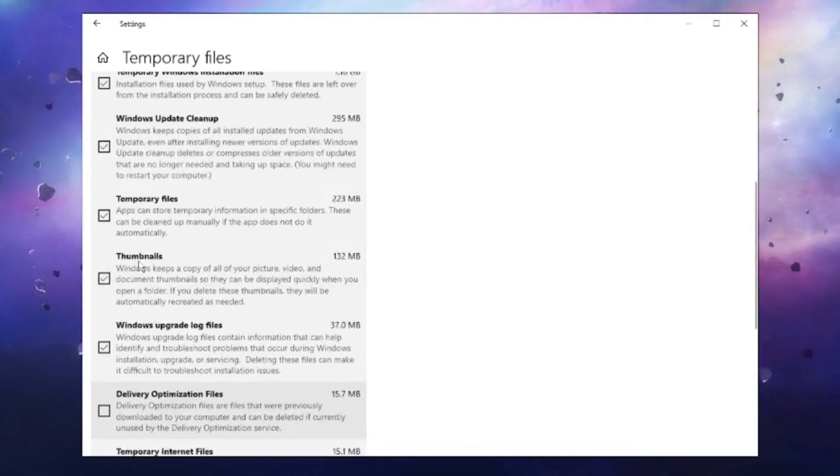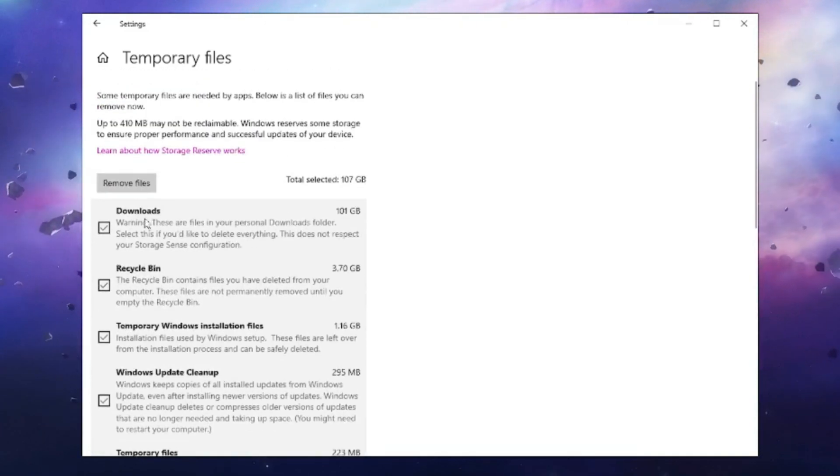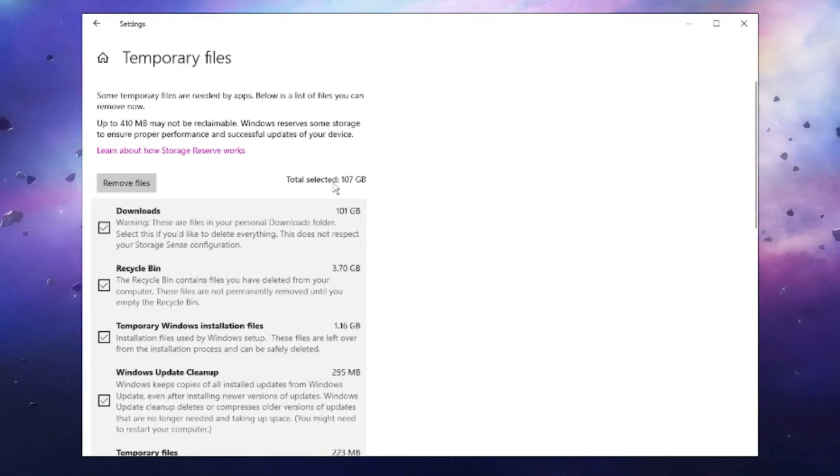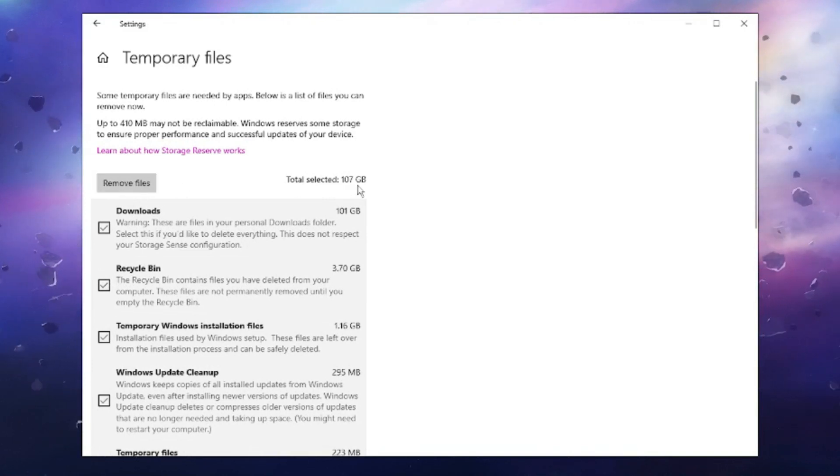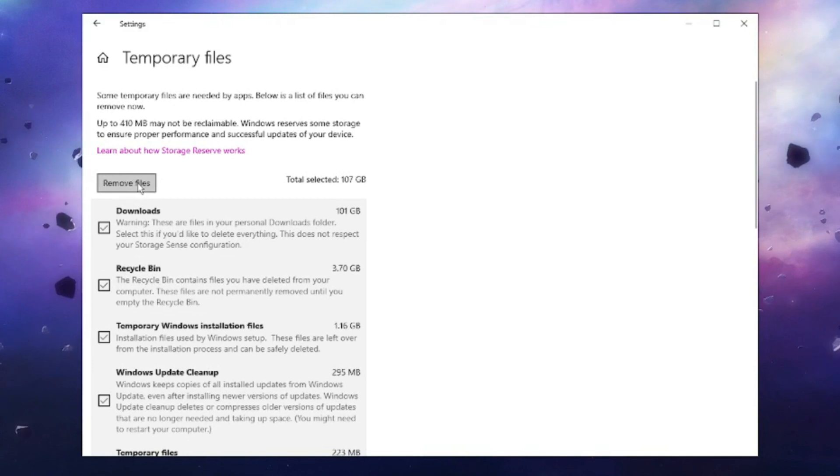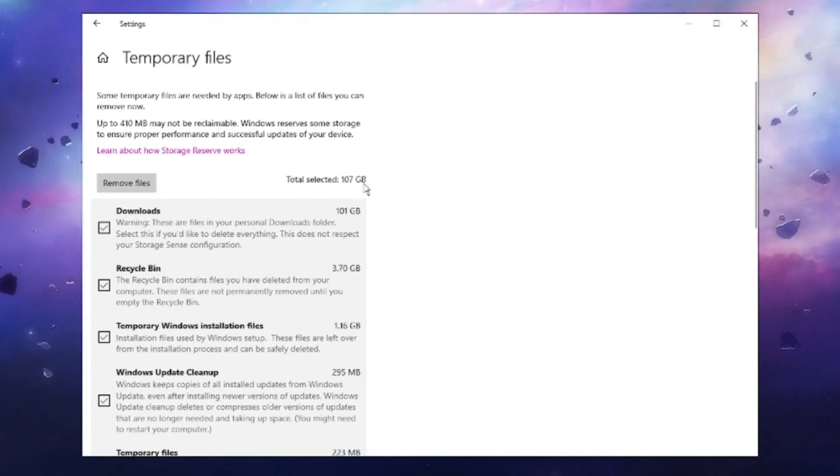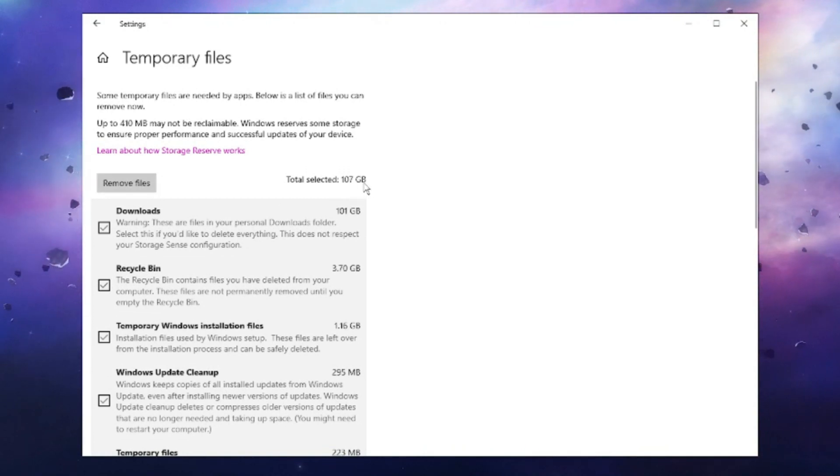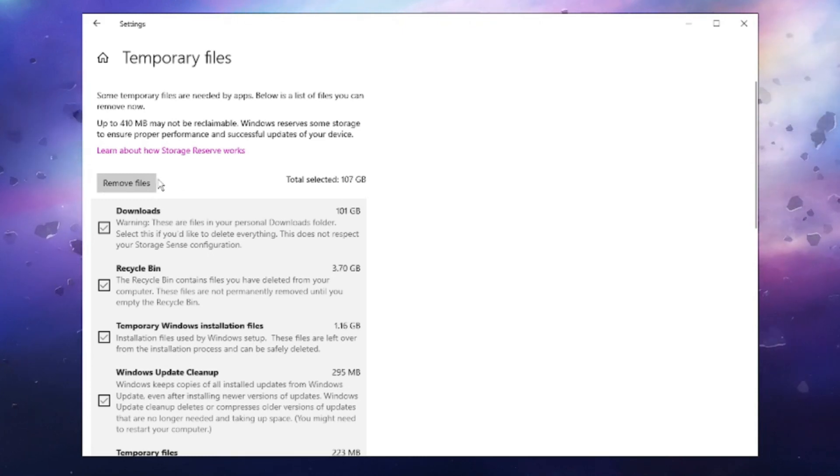Then click on Remove Files. It says total selected: 107 gigabytes. Once you click on Remove Files, 107 gigabytes of space will be freed from your computer.